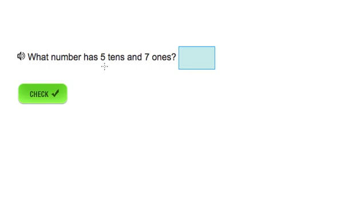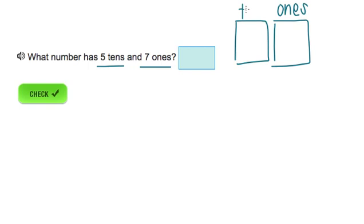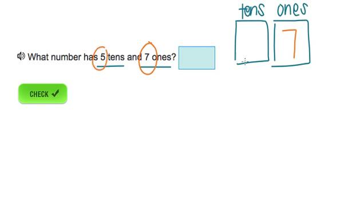What number has five tens and seven ones? Let's write out our ones place — always all the way to the right — and then we have our tens place. How many ones do we have? We have seven ones. How many tens do we have? We have five tens. So the number is 57.